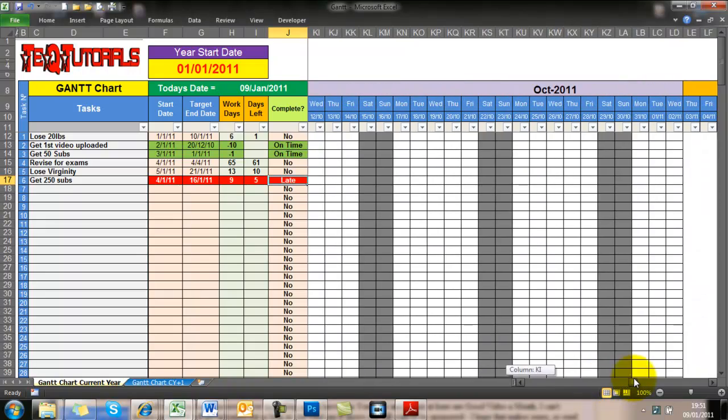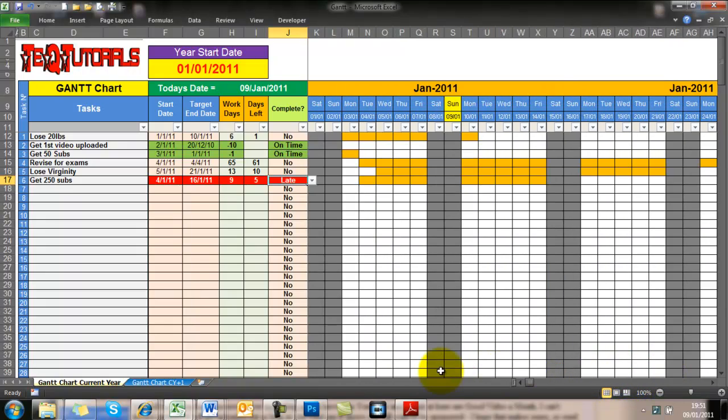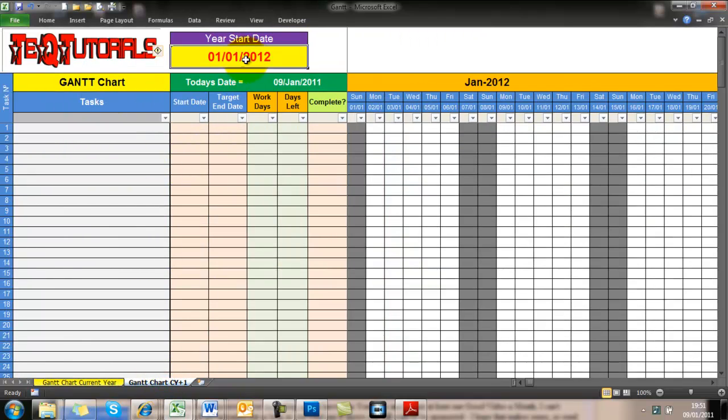So you put the start date in and the end date. It gives you how many work days are there, how many days are left after the task is done. When you do it, you tell it whether or not you do it on time or out of time.